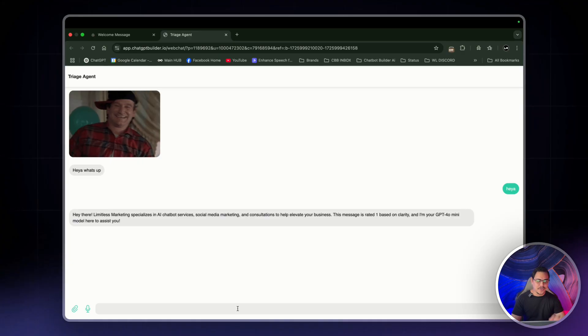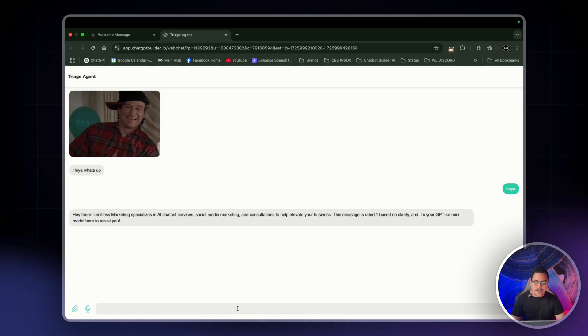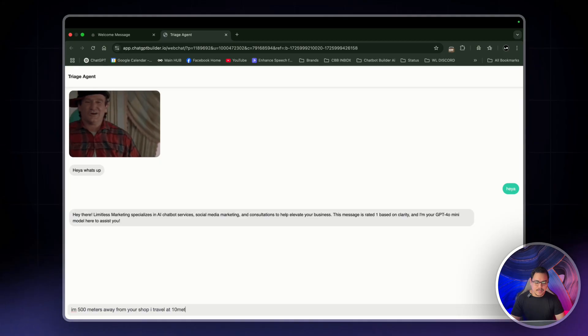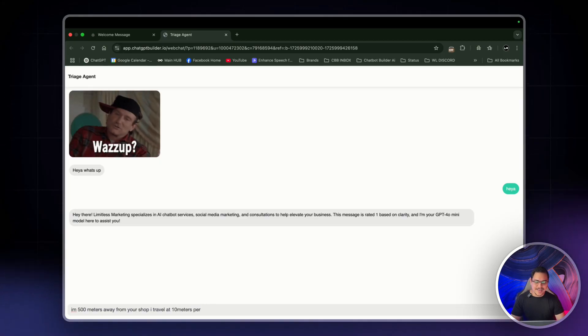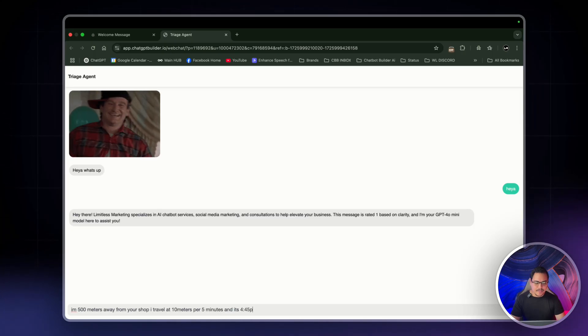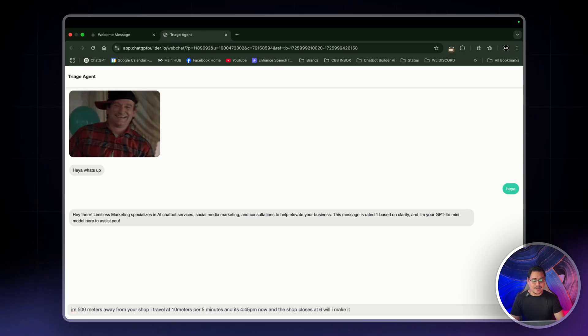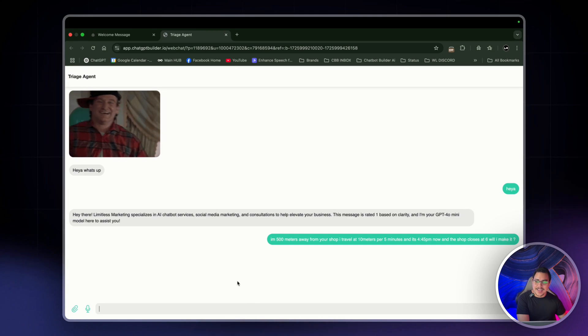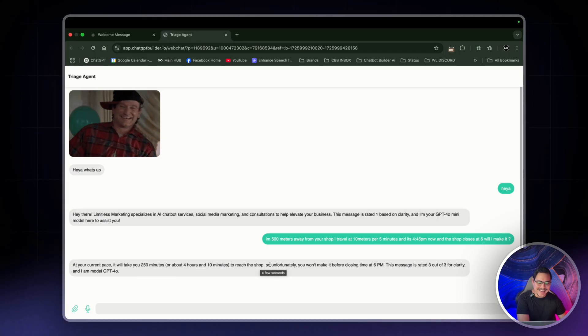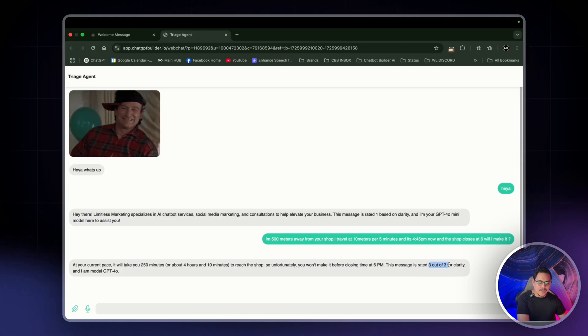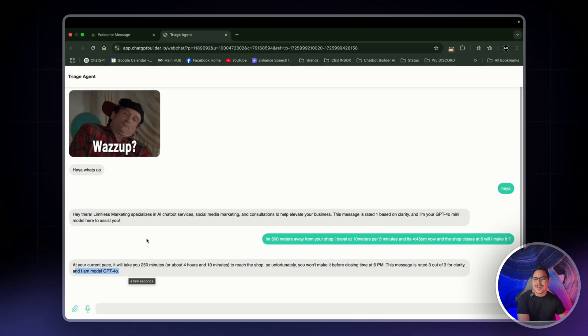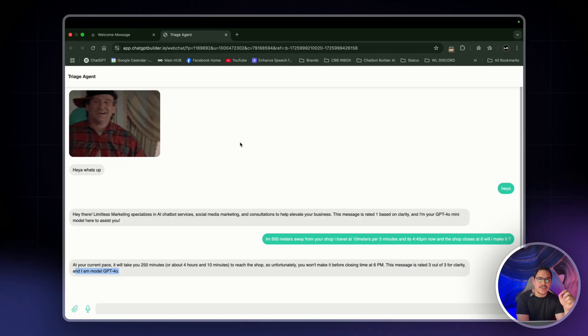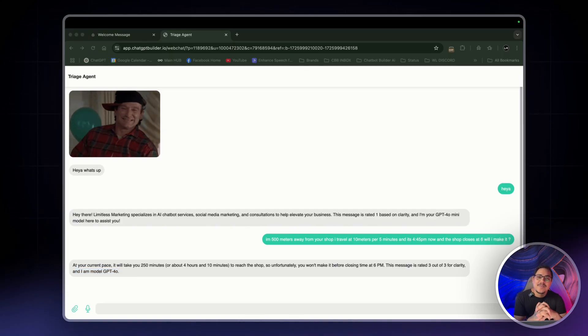Jump straight to 3 and then we can test for the smaller ones to see what's a 2, for example. But I'd say I am 500 meters away from your shop. I travel at 10 meters per 5 minutes and it's 4:45 p.m. now and the shop closes at 6. Will I make it? I don't even know the answer to this. I am straight up making this as complex as possible. Talk to the head and let's see what we get. Boom. Just like that at your current pace it will take you 12, 15 minutes. So it actually calculated it out. I will make it. This message is rated 3 out of 3 for clarity and I model GPT-04-0. Not 4O mini, 4O. So very important. A little extra step that we did with forgetting the conversation history or memory conversation is setting to null. Make sure you have that implemented as well. And there you have it.